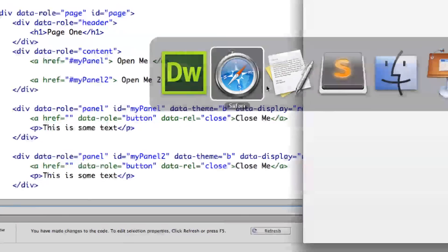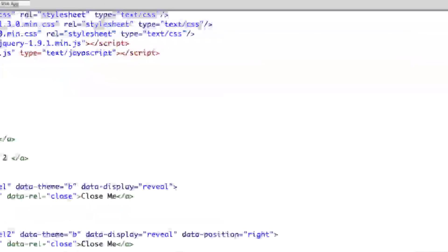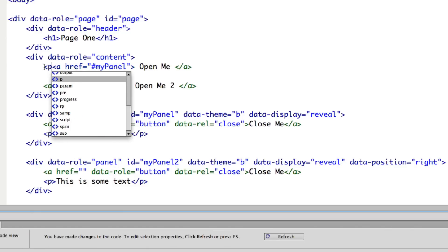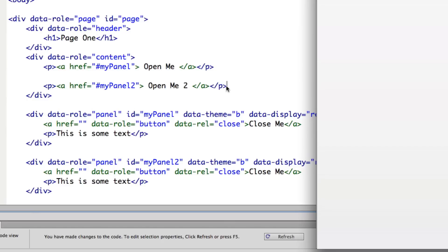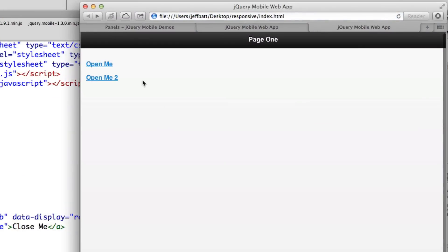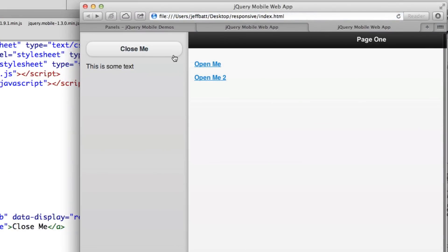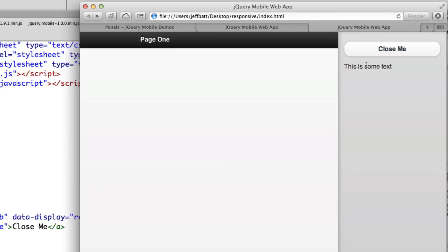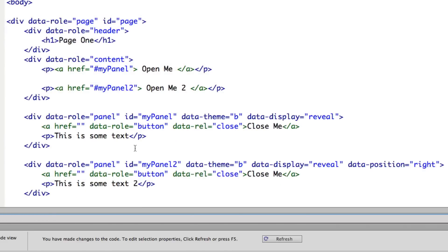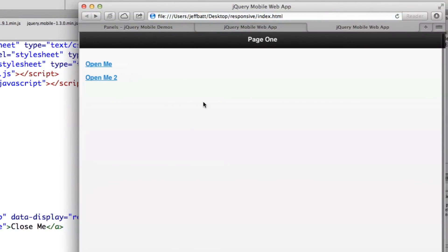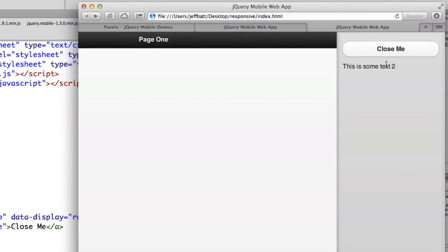I'm going to copy the link in the content area and paste it, adding a link 'Open Me Two' that opens My Panel Two instead of My Panel. After wrapping them in paragraph tags and refreshing, we have two links. Clicking the first link opens panel one, clicking the second link opens panel two — each can have different content. So 'This is some text one' and 'This is some text two' demonstrate that you can have two different panels, which works well on mobile devices.